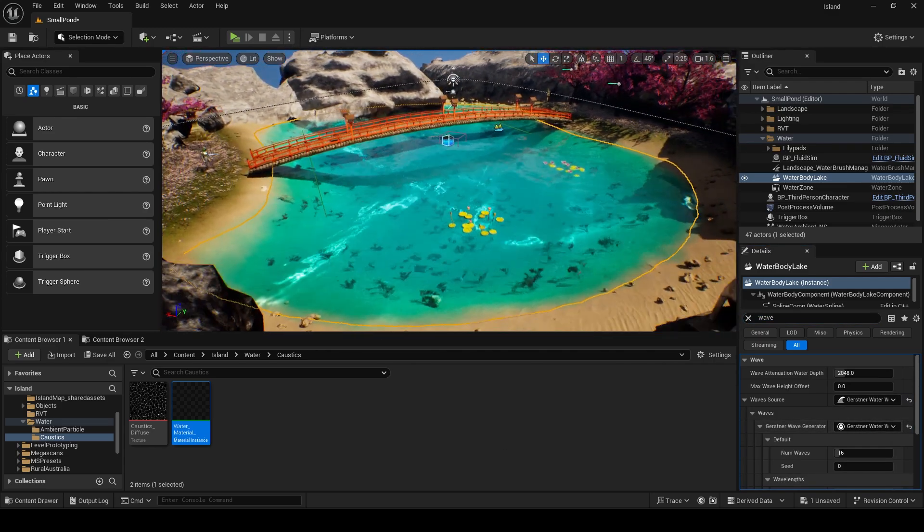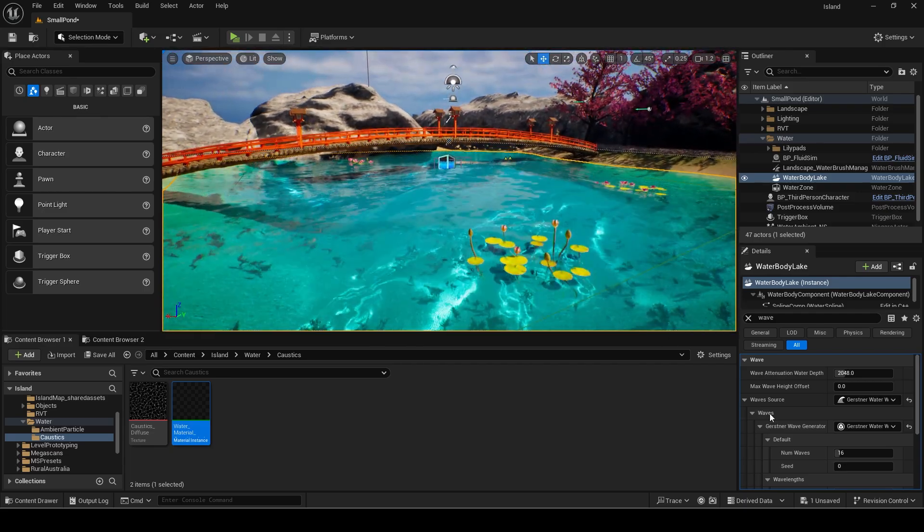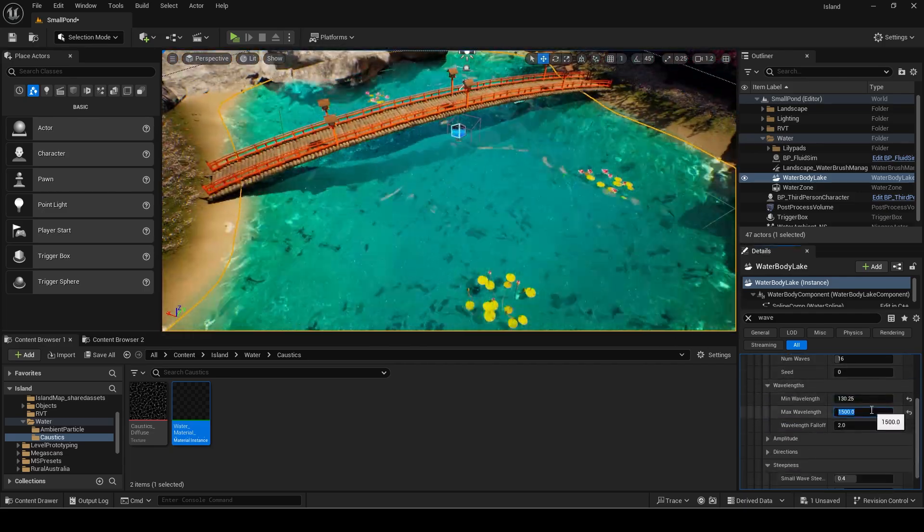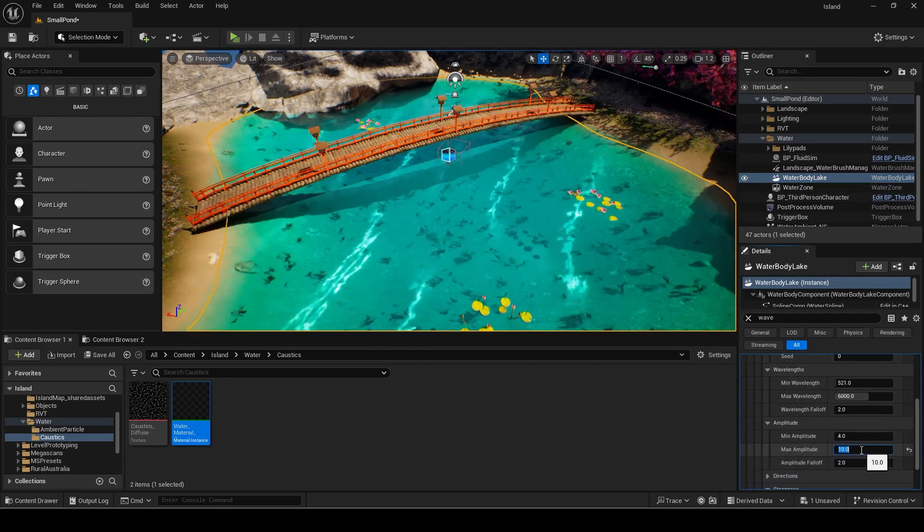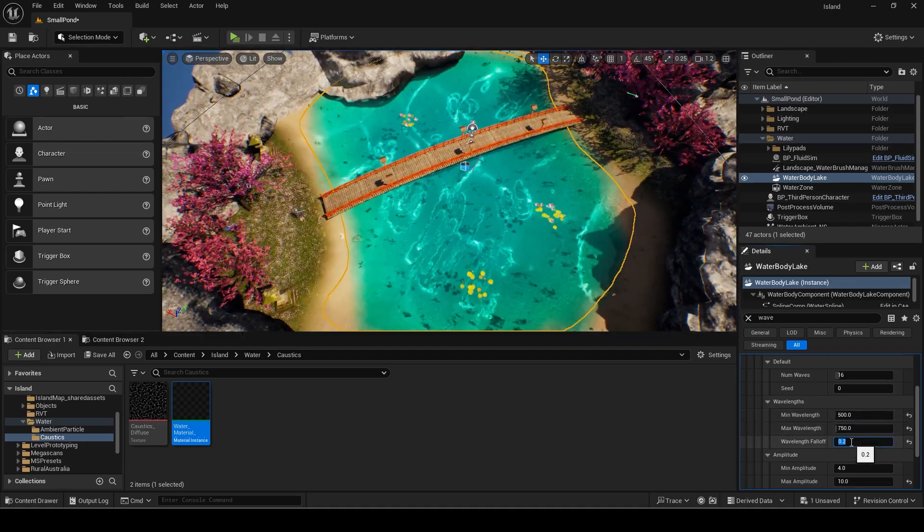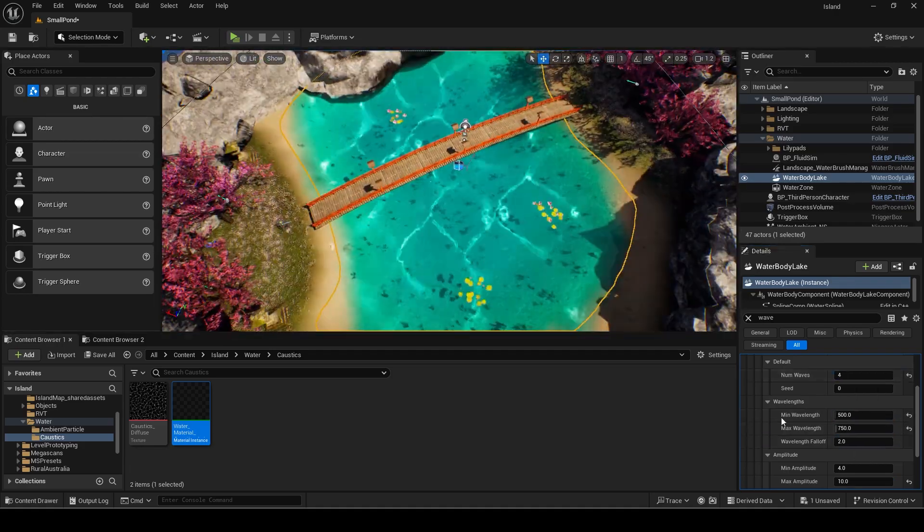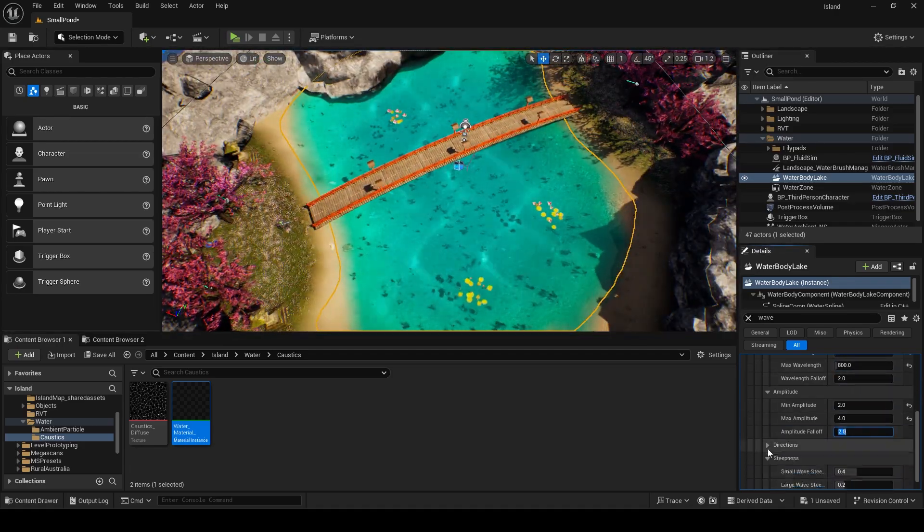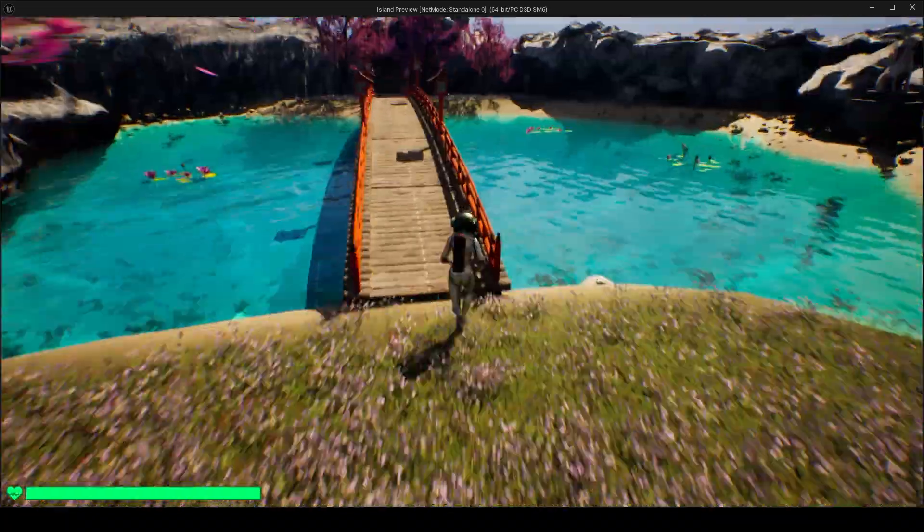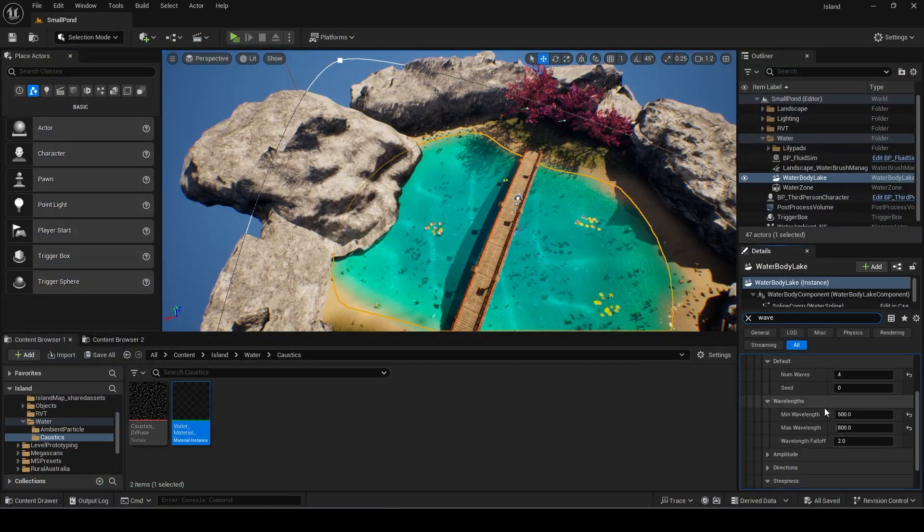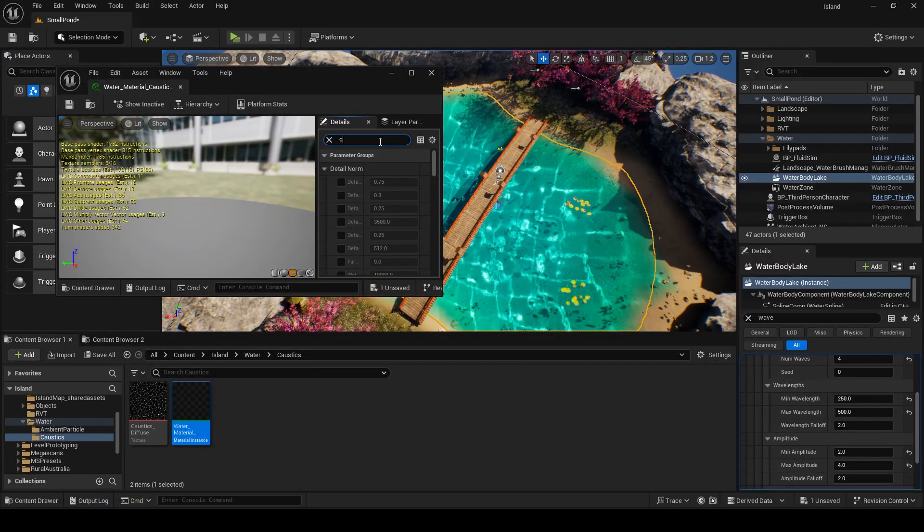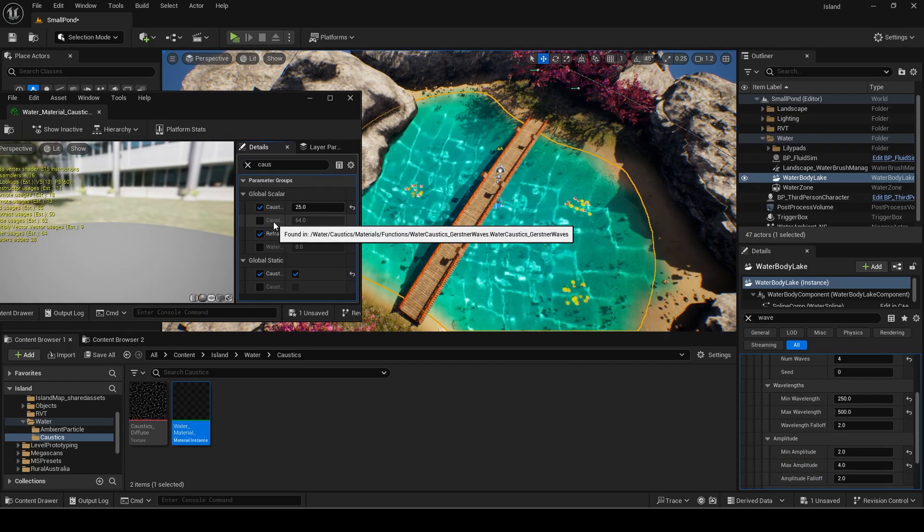It shows up now but looks too large and unrealistic. Play around with the wavelength and amplitude values until it looks good for your water and size. Try to make it subtle since the underwater effect can still usually be seen out of water so we don't want to overdo it. Adjust the instance parameters as well to your liking.